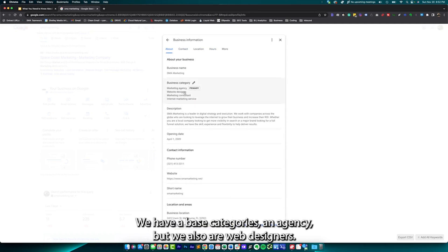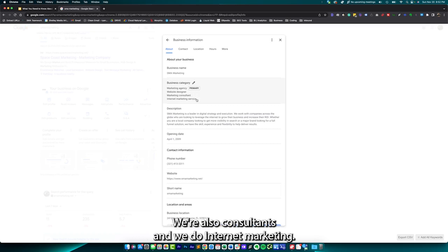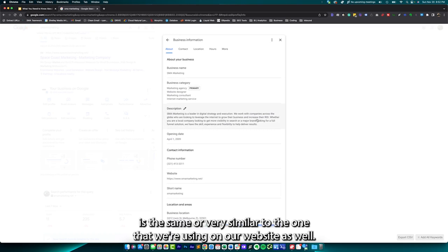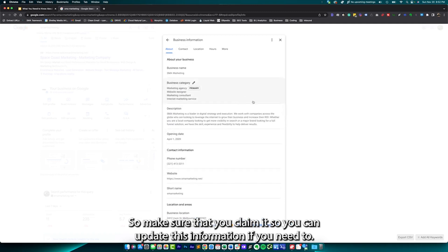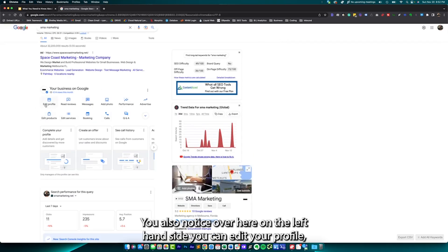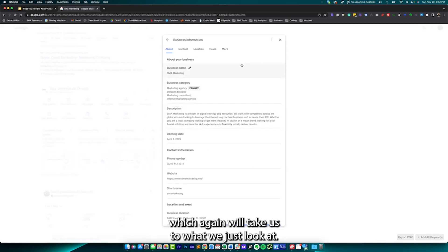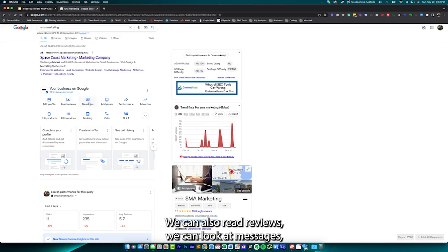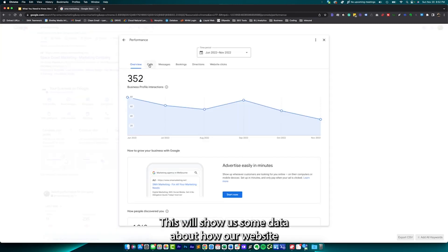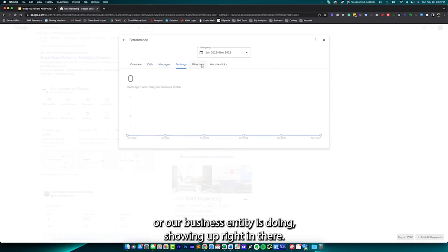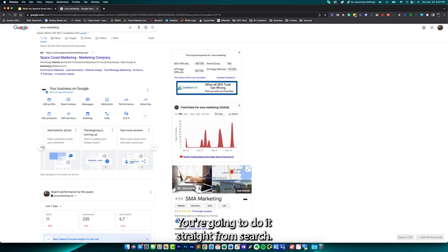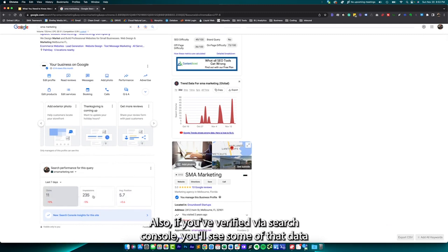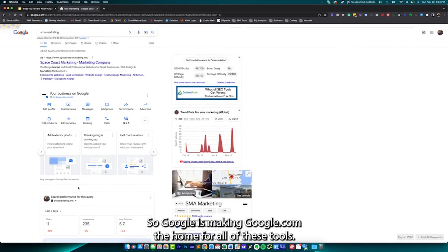We have a base category as an agency. We're also web designers, consultants, and do internet marketing — so all of these apply. We want to make sure our description is the same or very similar to the one we're using on our website. The contact information is correct. Make sure you claim it so you can update this information if you need to. Over here on the left-hand side, you can edit your profile, read reviews, look at messages, add photos, and look at your performance data showing how your business entity is doing. You can have Q&As, edit your services and products. Everything is now done through search — you're not logging into a different entity anymore. If you've verified via Search Console, you'll see some of that data straight from here as well. Google is making Google.com the home for all of these tools.